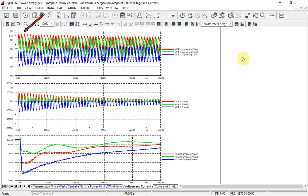Due to the non-linear flux-current relationship of the saturation curve, this will lead to high inrush currents, as shown here.